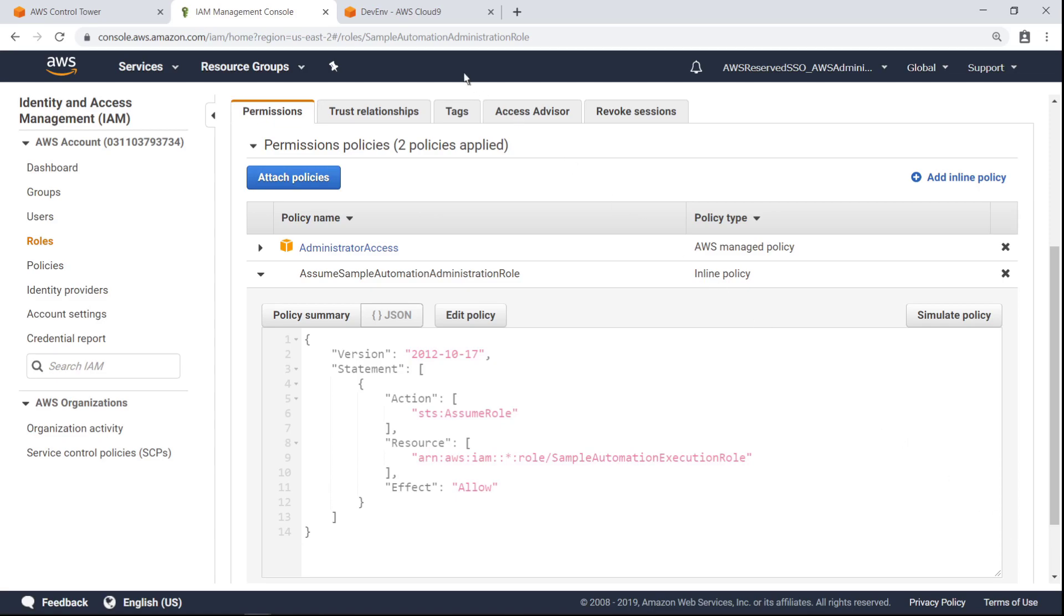Next, let's switch over to an AWS Cloud9 environment to create an account programmatically. You can also use the AWS Command Line Interface, or AWS CLI, in your own environment and connect it to your AWS account.